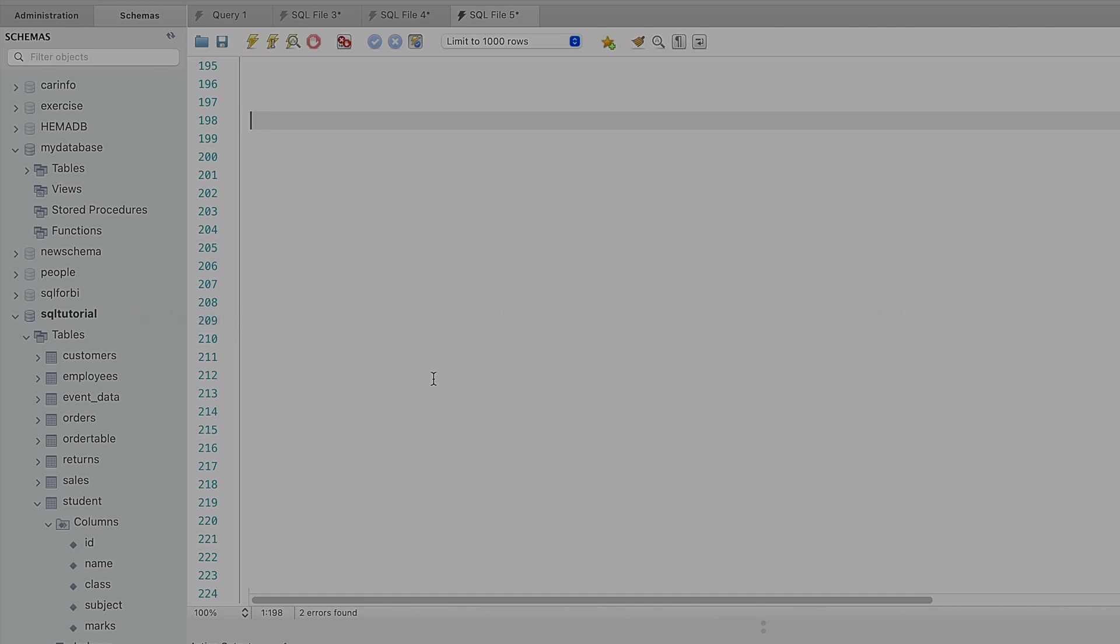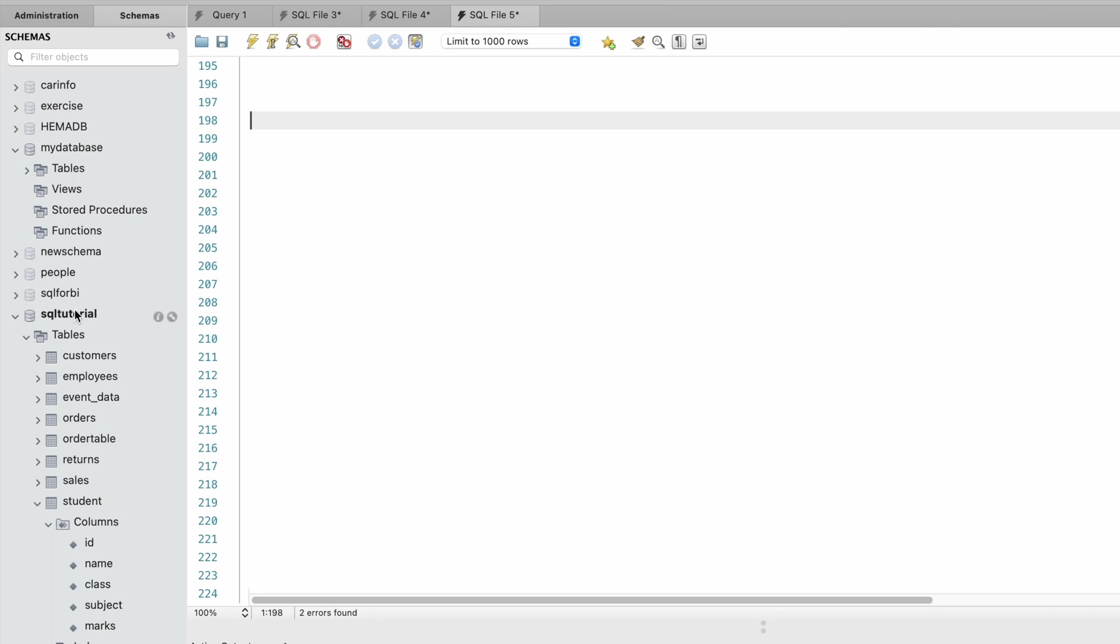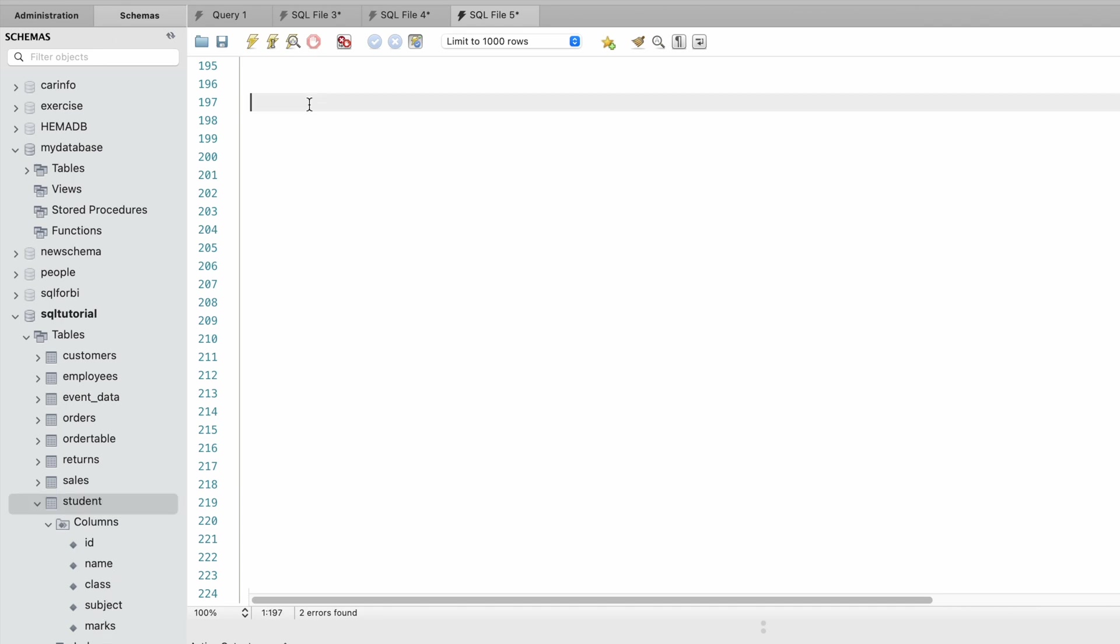In this database SQL tutorial we have a table called student. In this student table we have ID, name, class, subject, and marks. Let me show you the data present in this table. Select class from student.